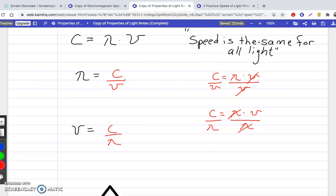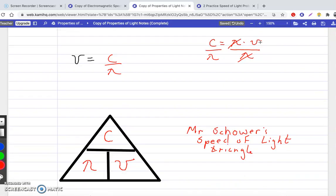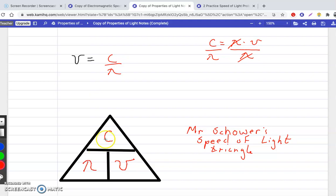There's also a speed of light triangle — just like the density triangle but with C at the top. You cover up the variable you're looking for and whatever remains is the formula. If you're looking for C, cover up C and it's wavelength times frequency. If you're looking for frequency, cover up frequency — it's C over wavelength. If you're looking for wavelength, cover up wavelength — it's C over frequency.